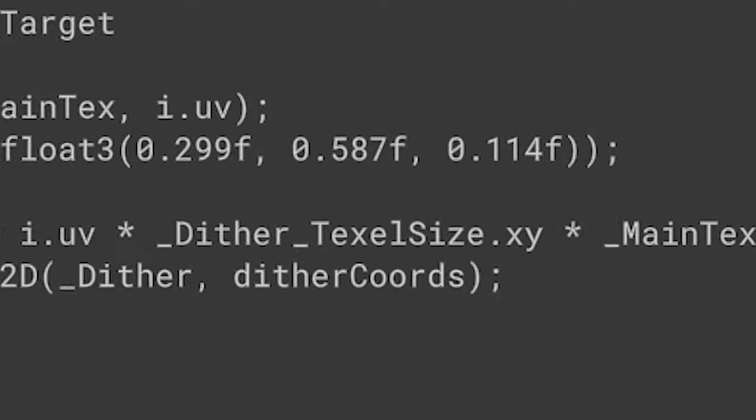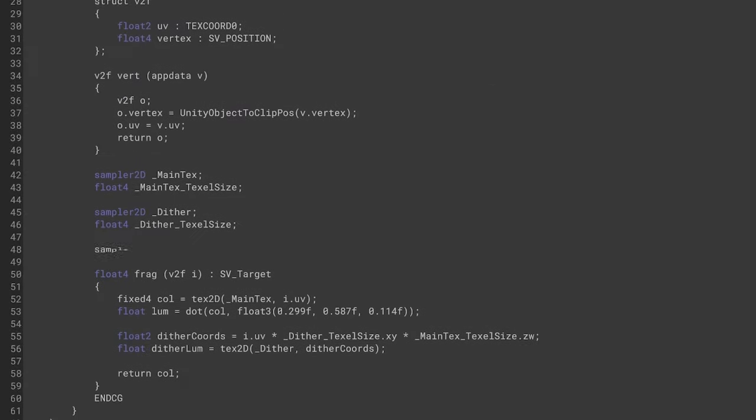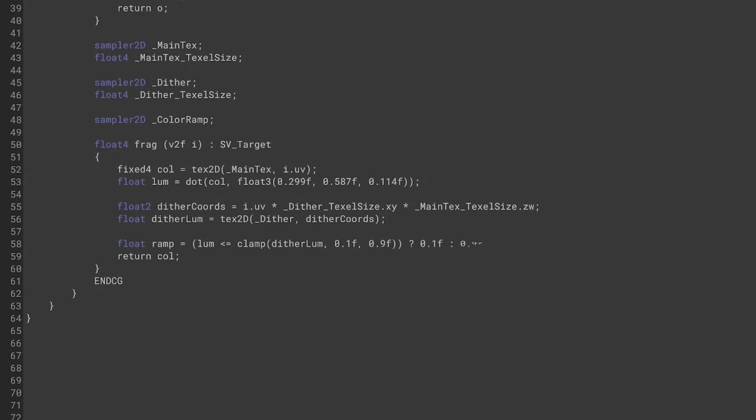We just divide the screen coordinates by the size of the noise texture and multiply the result by the size of the screen. Yes, this is a division, don't question it. Check against the image pixel like so, and boom, we've got a dither effect.